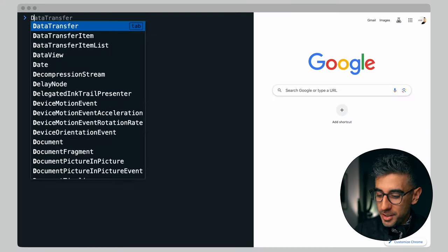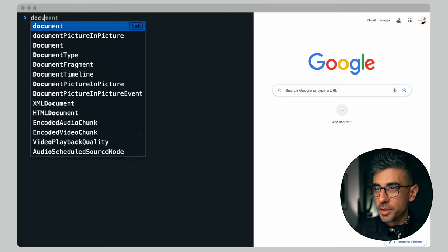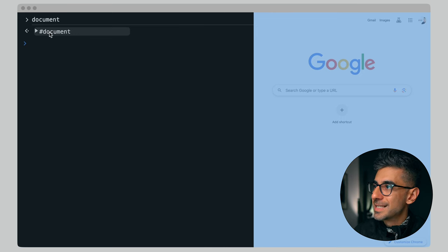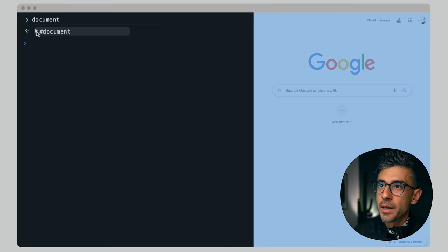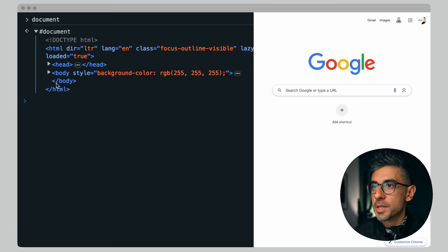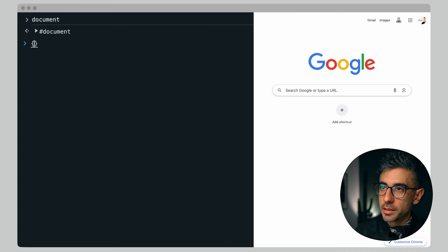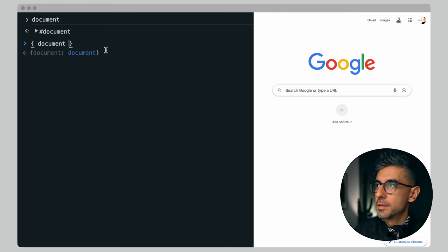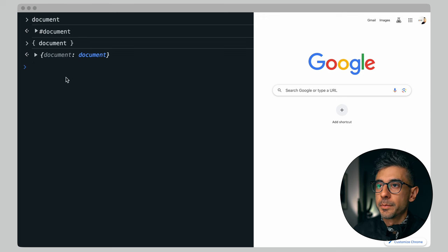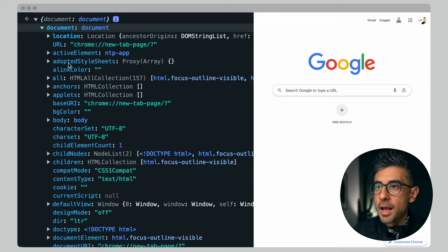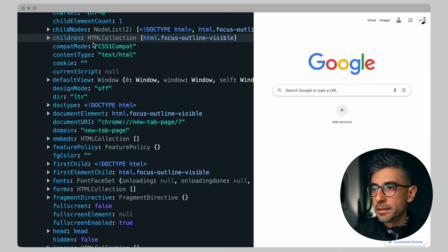We're going to start with an object called document — lowercase document. If I hover over it, it seems to be the entirety of my page. If I click this arrow it opens up. Chrome tries to render the whole inspect element view for us here. I'm going to put this in an object so I can see the properties. It has a lot of properties and methods — base URI, URL, children, child nodes.